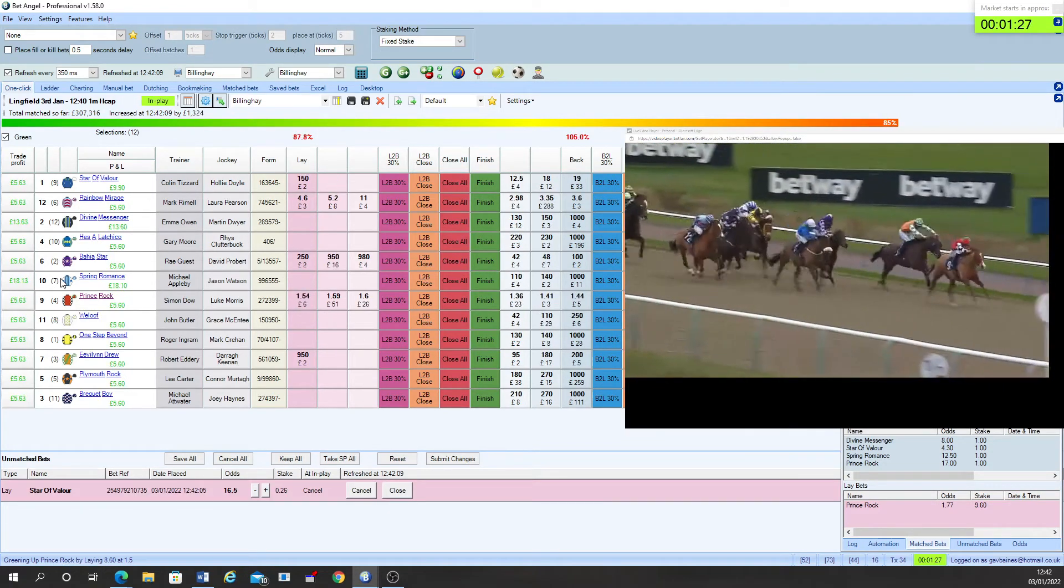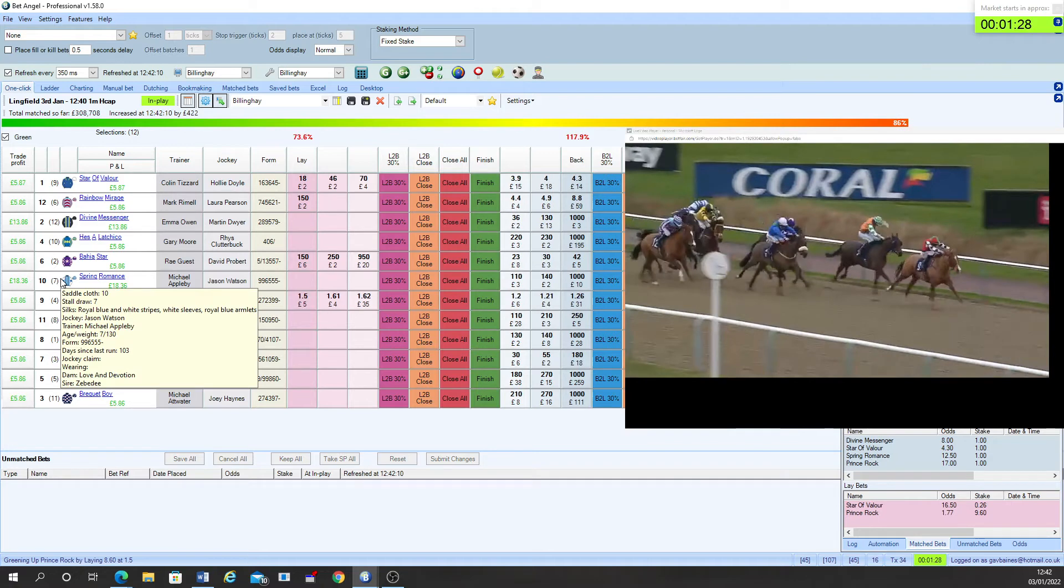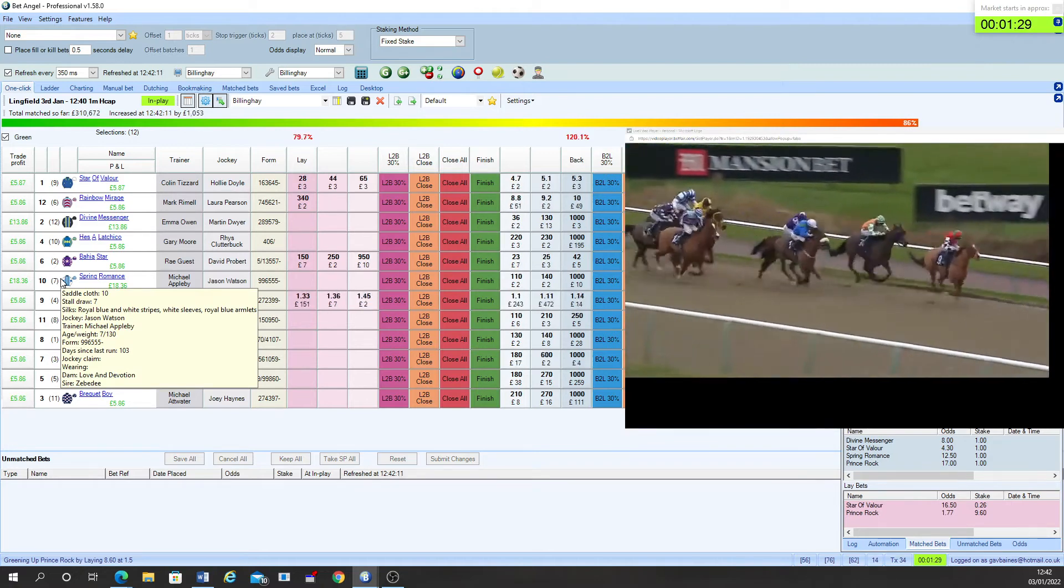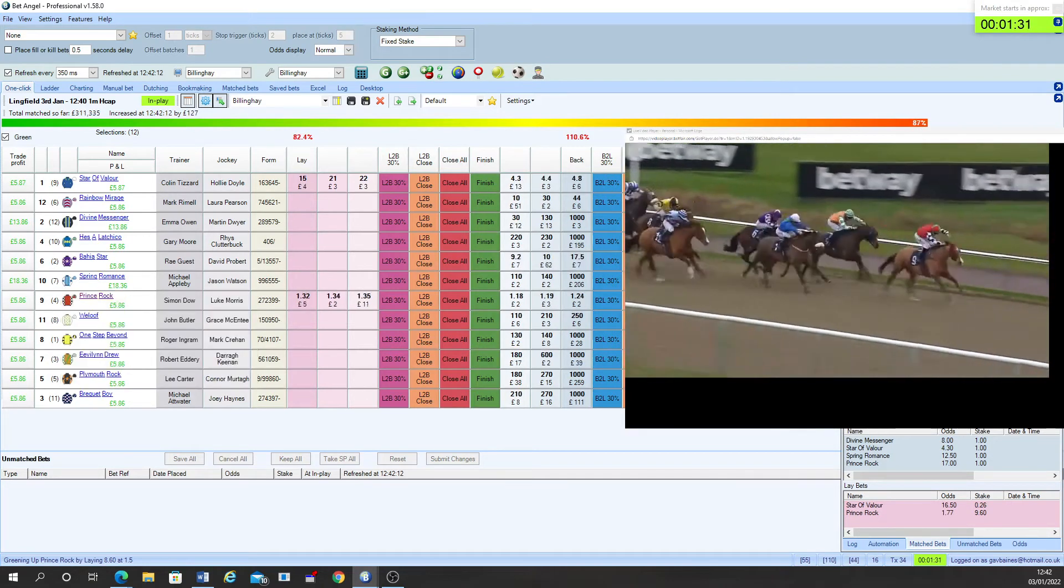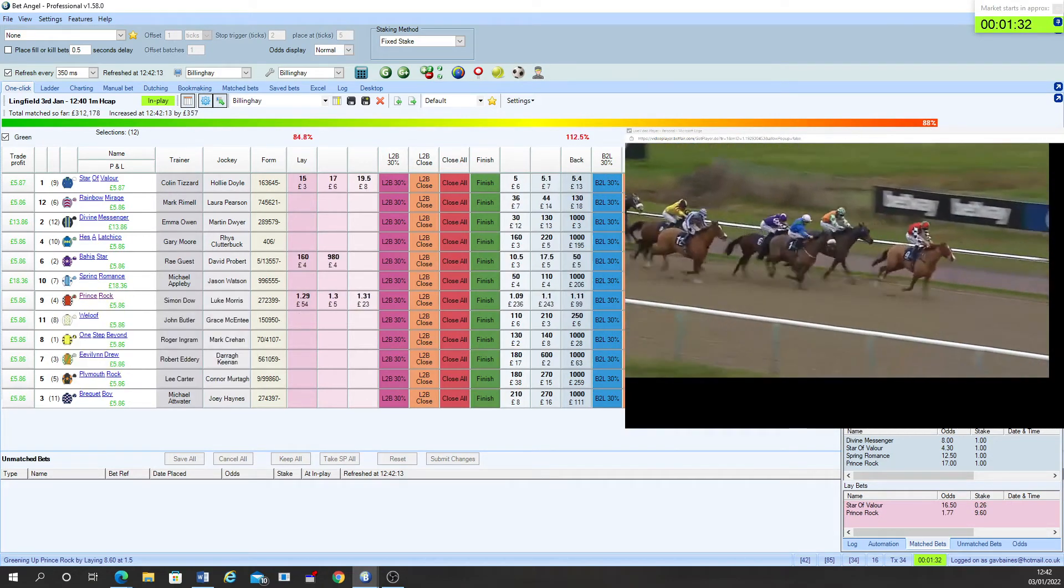Bahia Star from the back. Rainbow Mirage is coming home as they now race down to the closing stages.